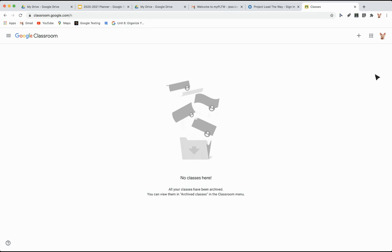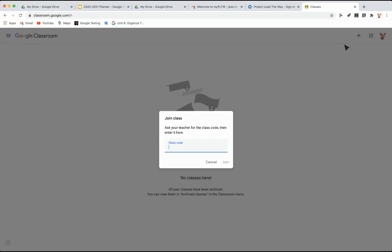Now you're going to add classes. So this is how you add a class. You click the plus sign and you're going to join a class. Then you're going to put the class code in there. The class code can be found in our Google site. Type it in and click join.